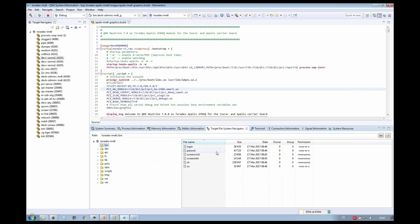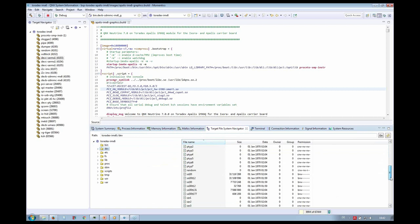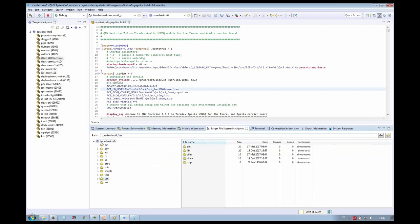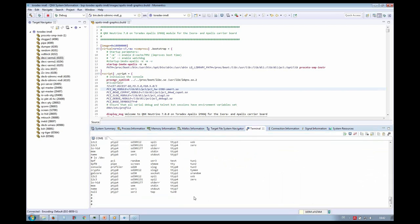With the target navigator I can have a look into the file system of my target — the binaries and also the devices which we saw before on the console.